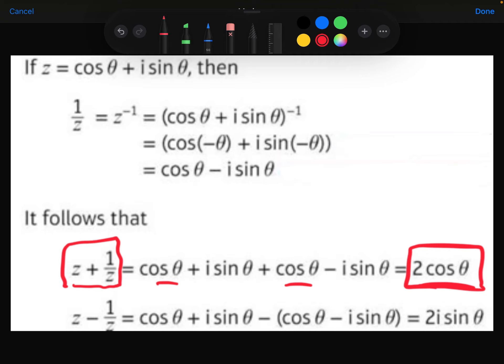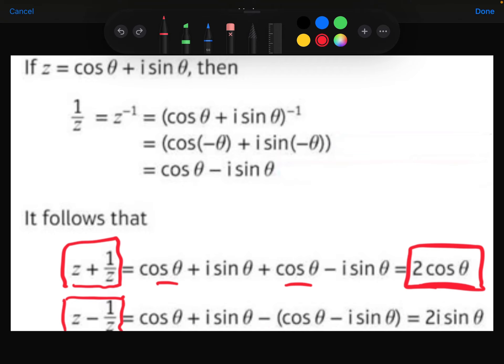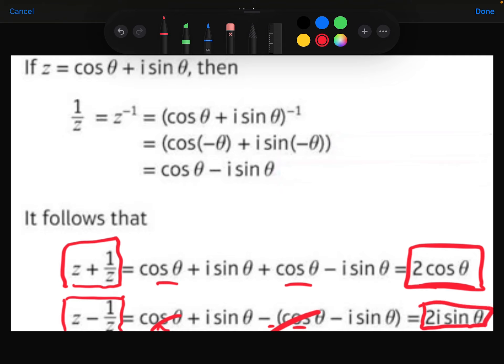Taking z minus 1 over z: the cos theta terms cancel, and the i sine theta minus minus i sine theta becomes i sine theta plus i sine theta, giving 2i sine theta. That is the second standard result.